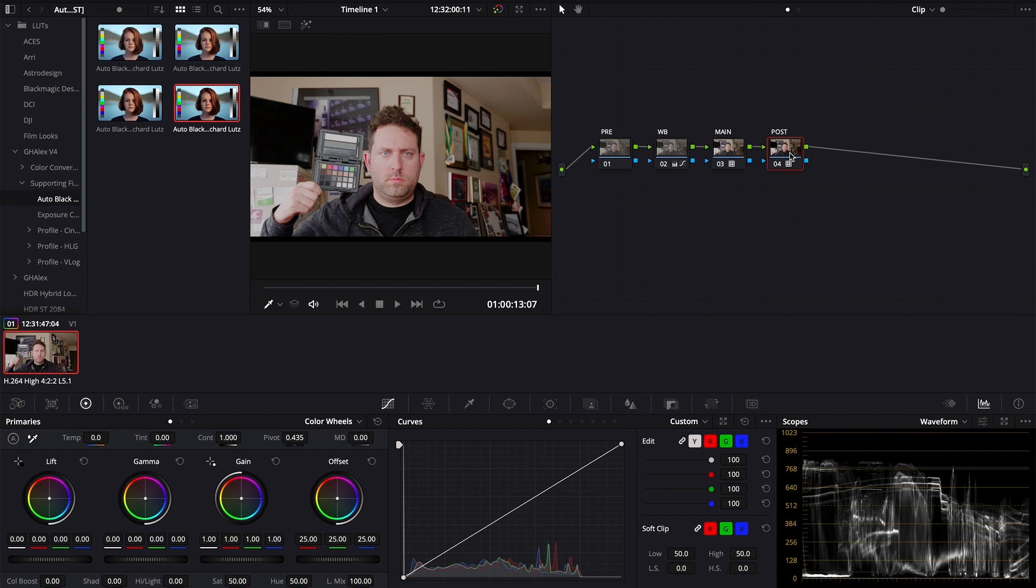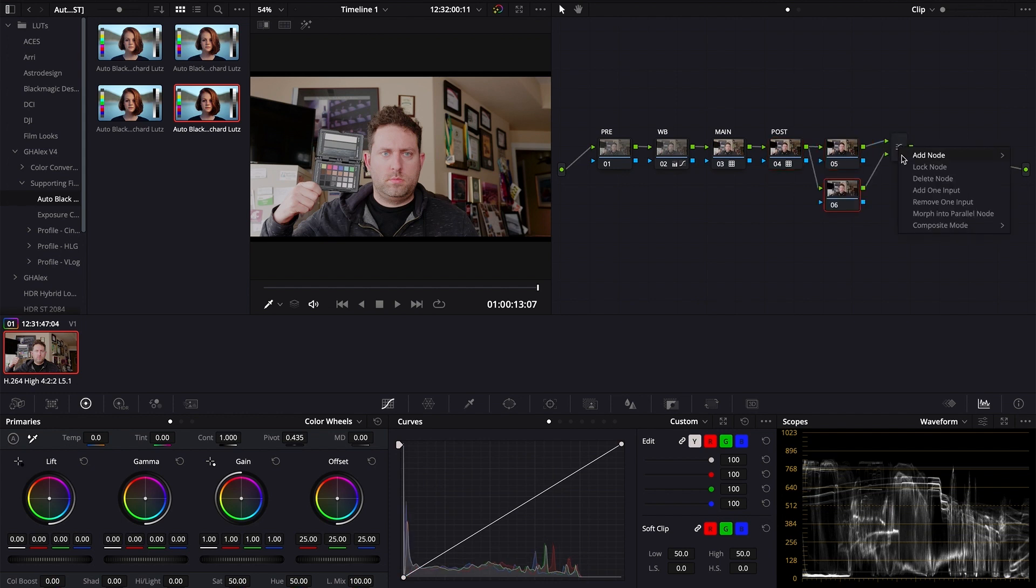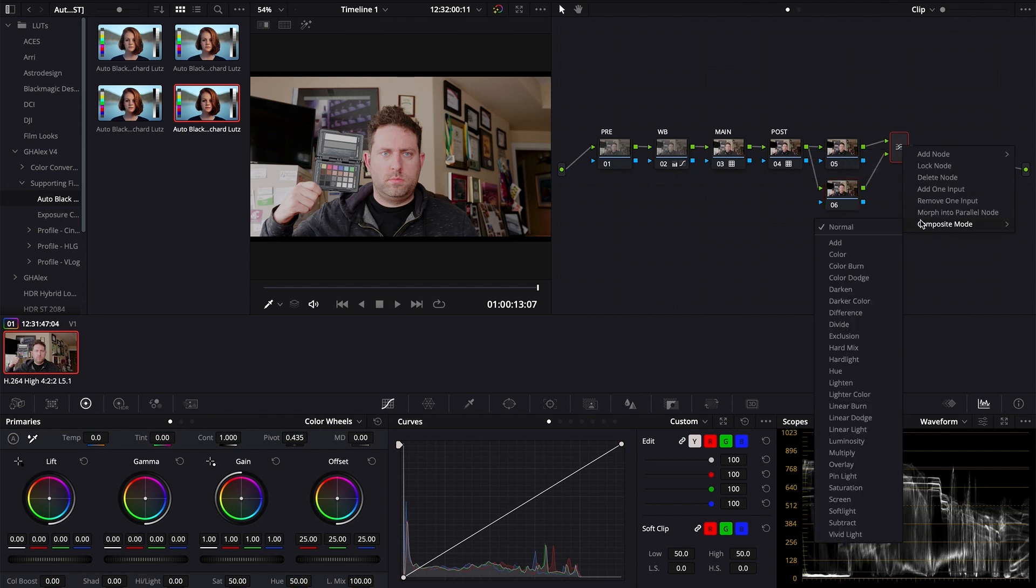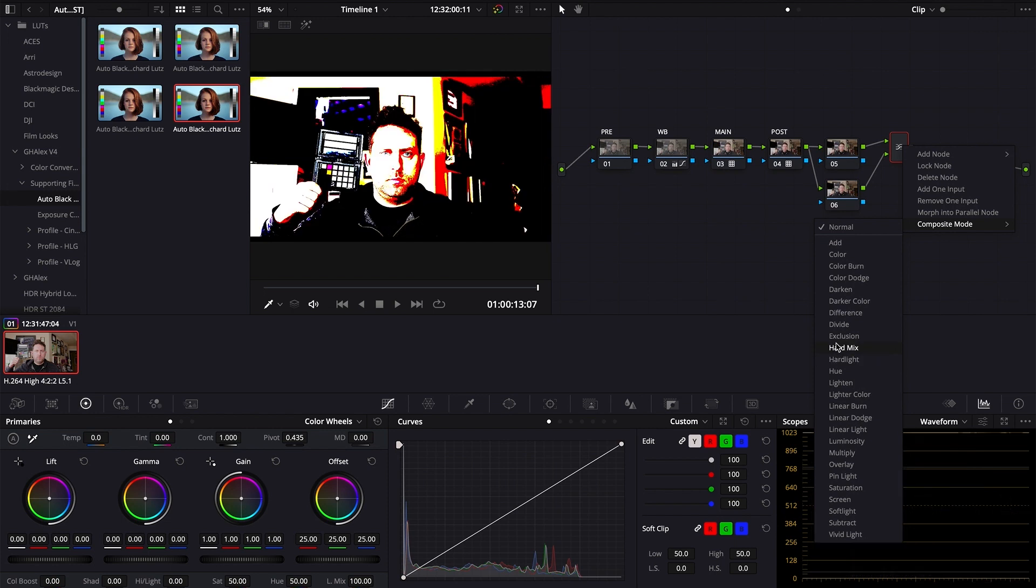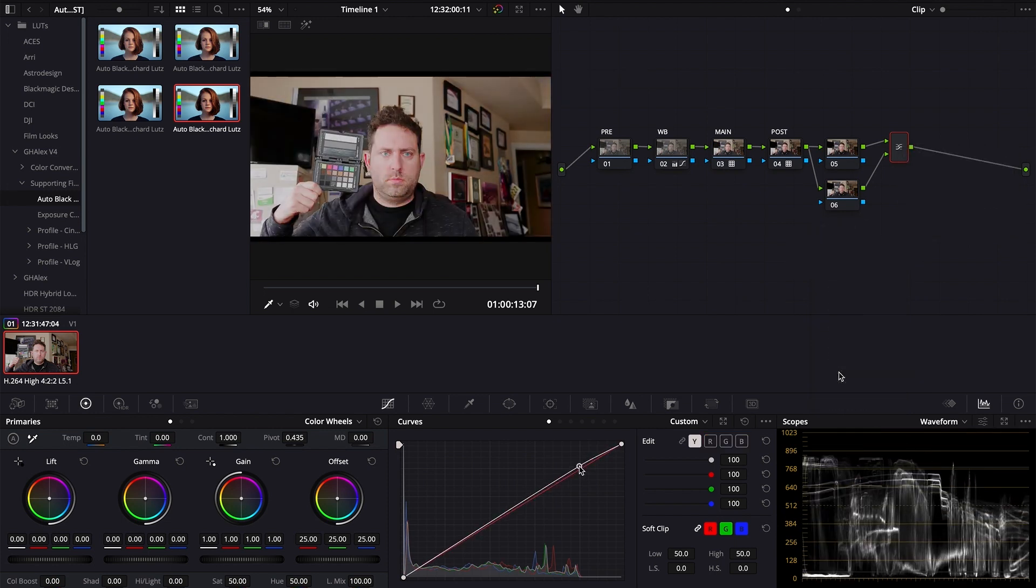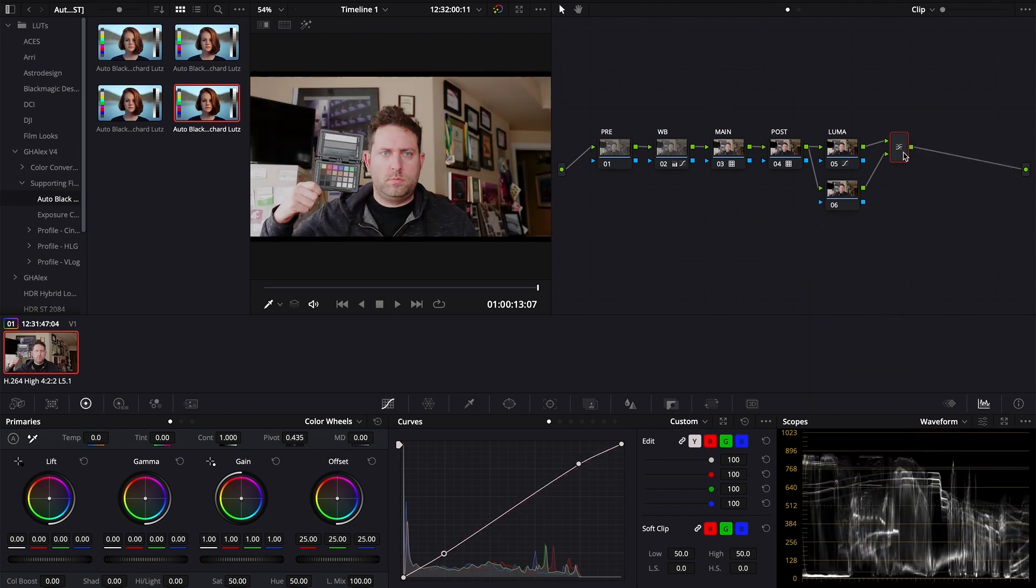Next, you're going to adjust your luminance levels. To do this, you're going to create another serial node, and then create a layer node. You're going to want to also change the layer mixer composite settings to hue. To adjust the luma levels, use the curve window.